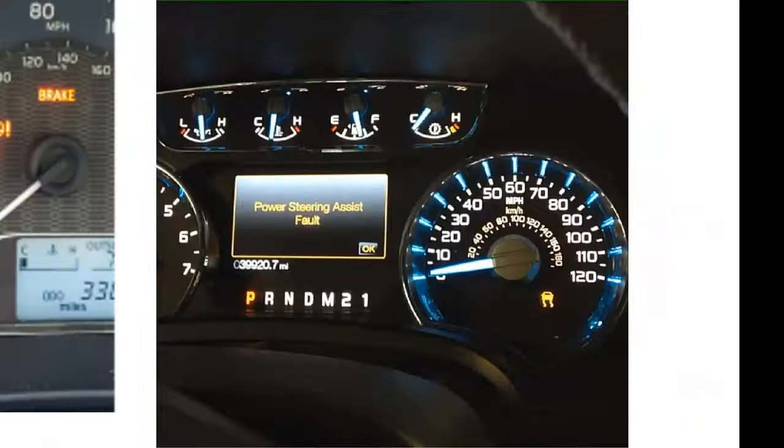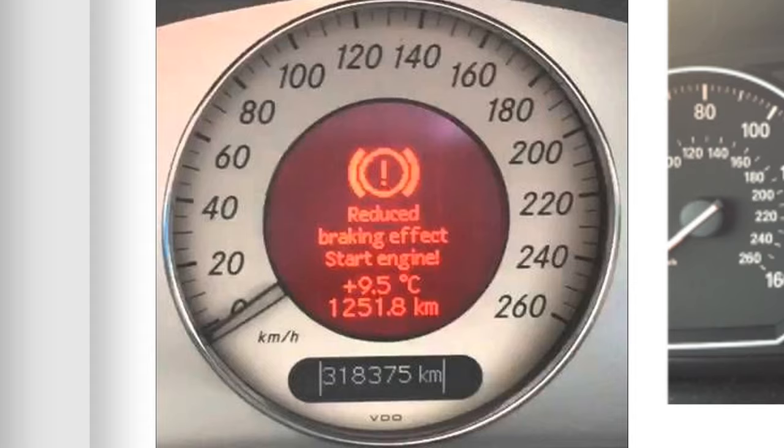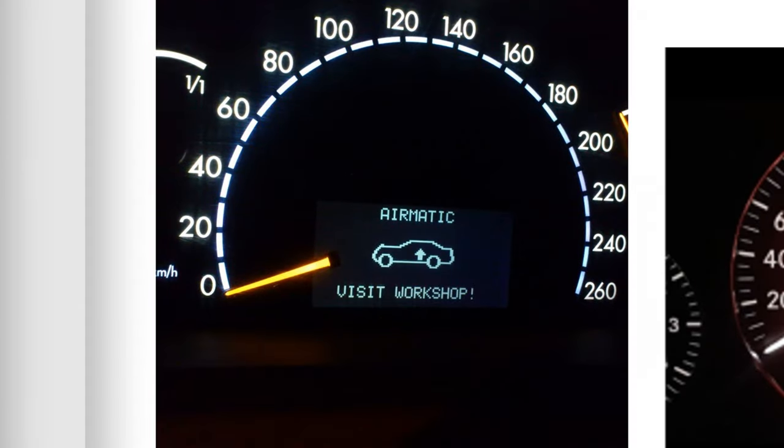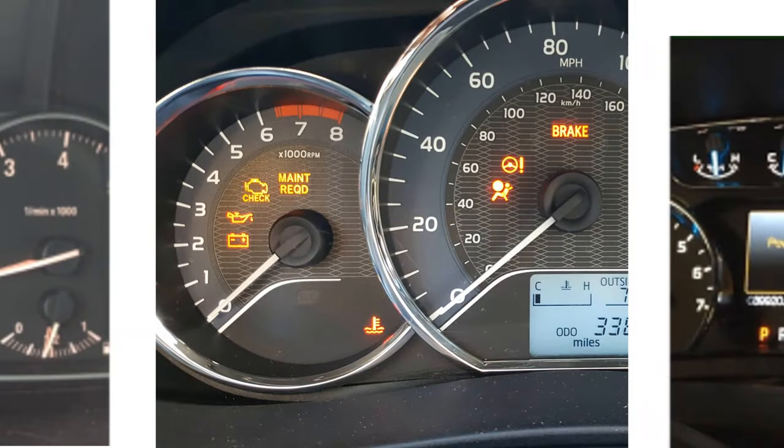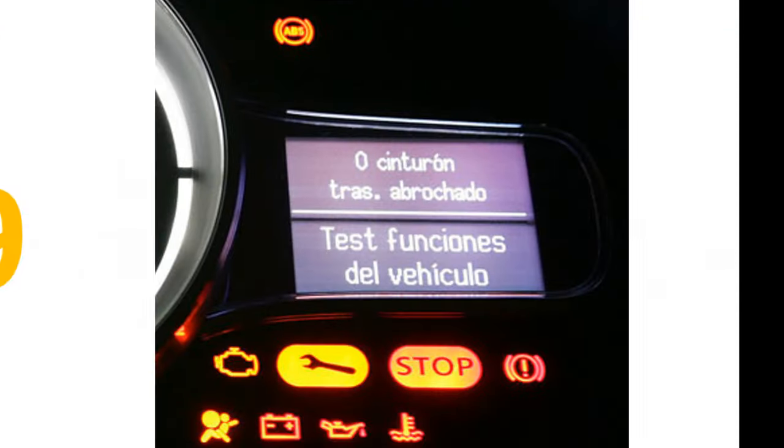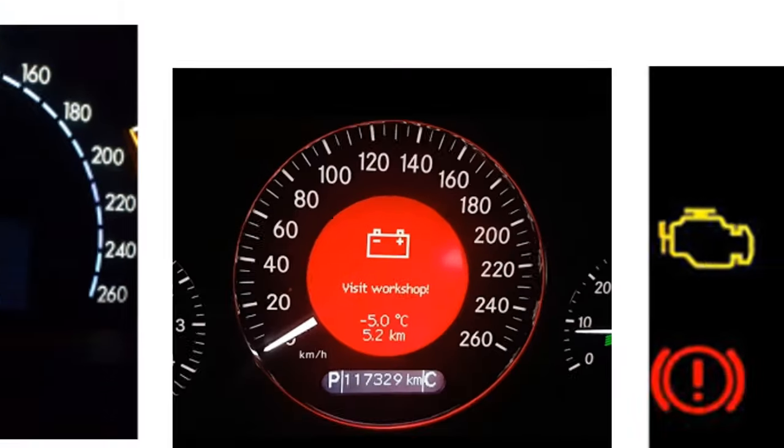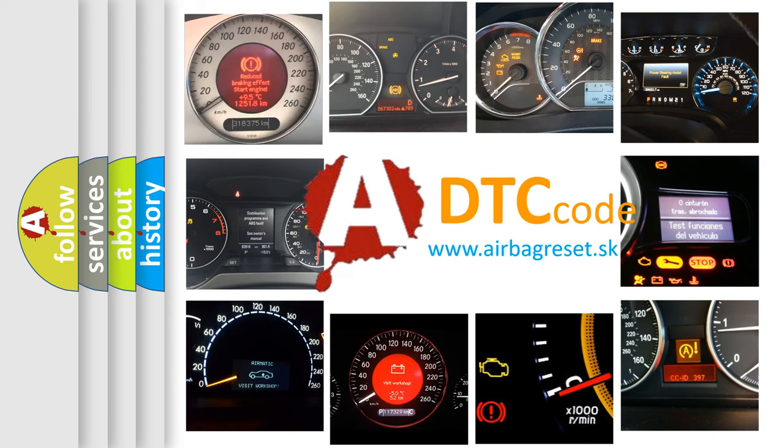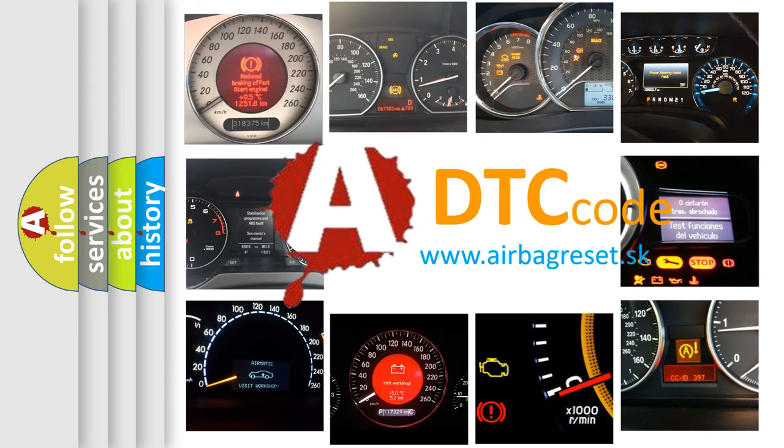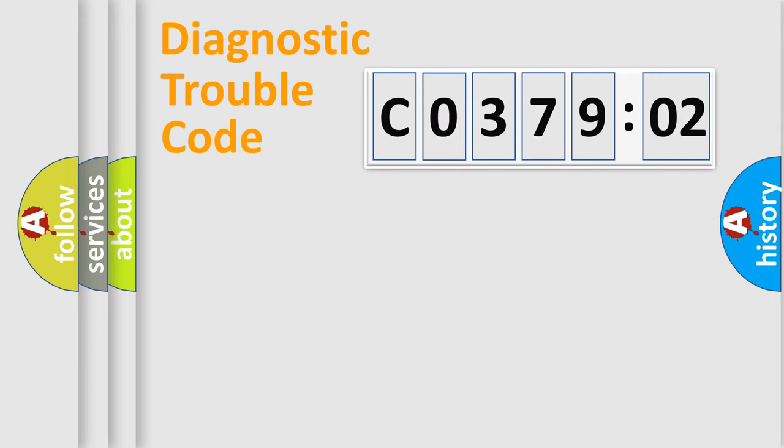Welcome to this video. Are you interested in why your vehicle diagnosis displays C037902? How is the error code interpreted by the vehicle? What does C037902 mean, or how to correct this fault? Today we will find answers to these questions together.